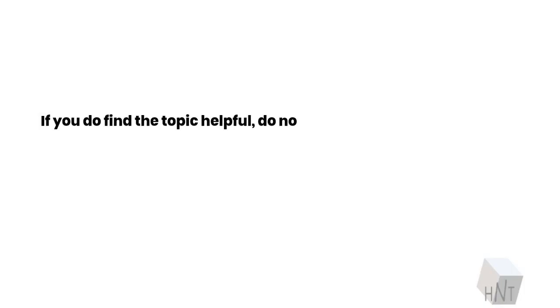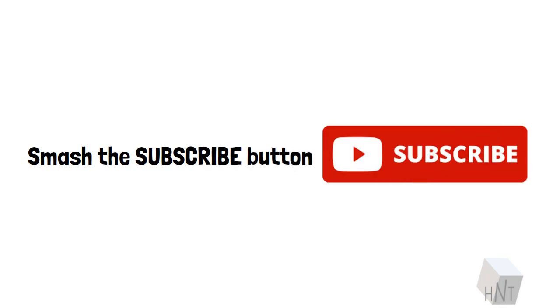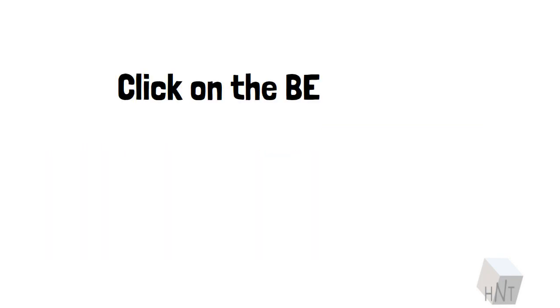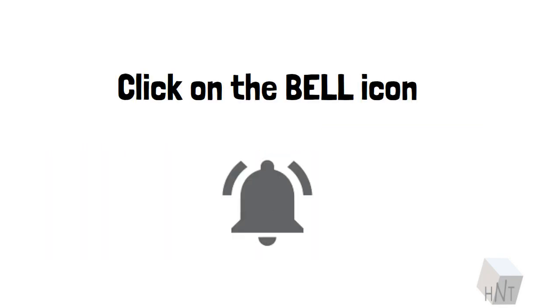If you do find the topic helpful, do not hesitate to show us your love. Smash the subscribe button. Click on the bell icon. Have a good one folks.